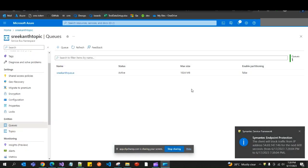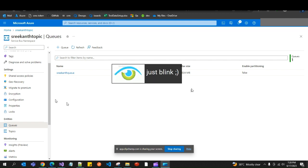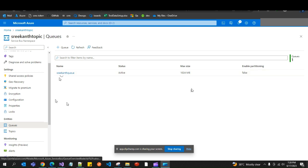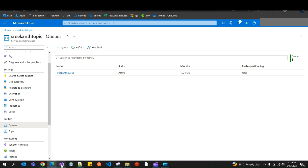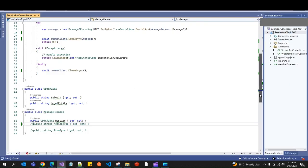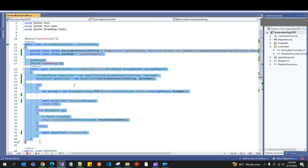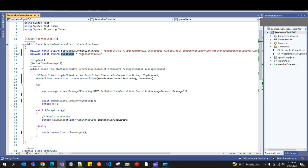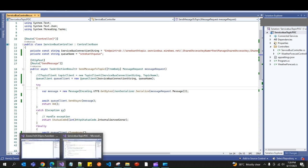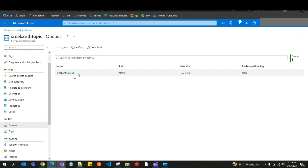Hi everyone, hope you're doing well. In my previous session I explained how to create a queue and how to send a message to a queue from a .NET Core application. To quickly recap, I'll show you the .NET Core application I used — it's a simple Web API with one action method which sends a message to the Service Bus queue, using a queue name and a Service Bus connection string.